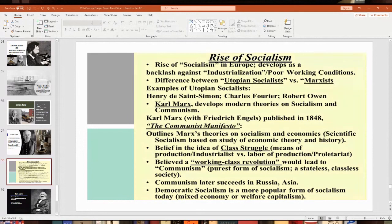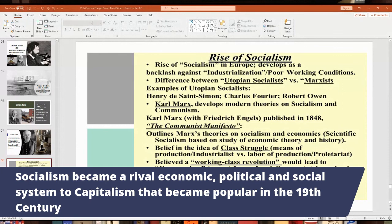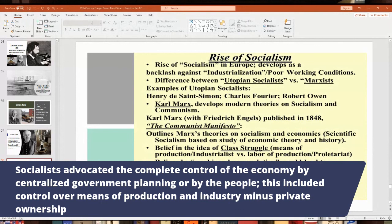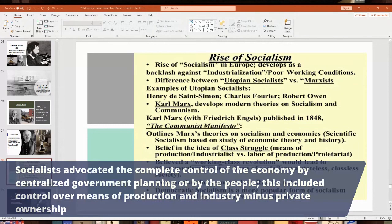Socialism is an economic, political, and social system that became a rival to capitalism in the 1800s. Socialists advocate government or collective control over the means of production and industries, with limits on private ownership. In some forms — like communism — they even want to eliminate private property and have the state control everything. Early socialists in France, England, and the United States were called 'utopian socialists.'